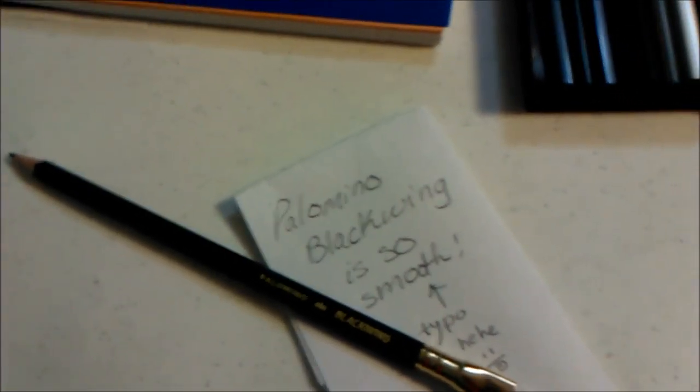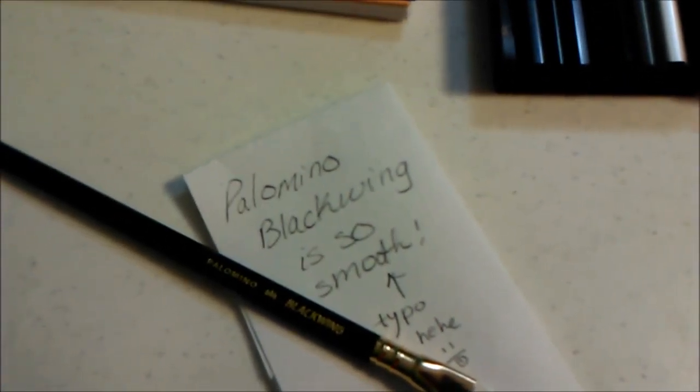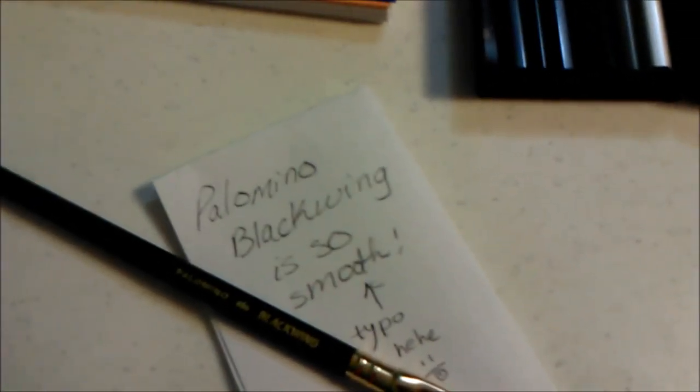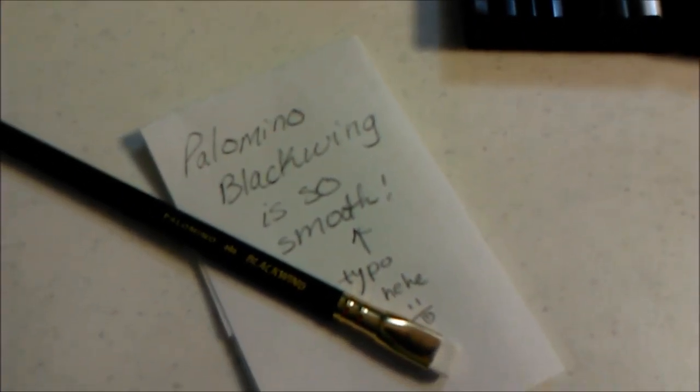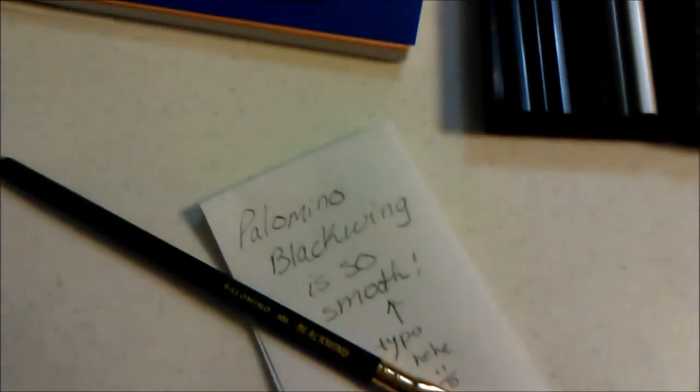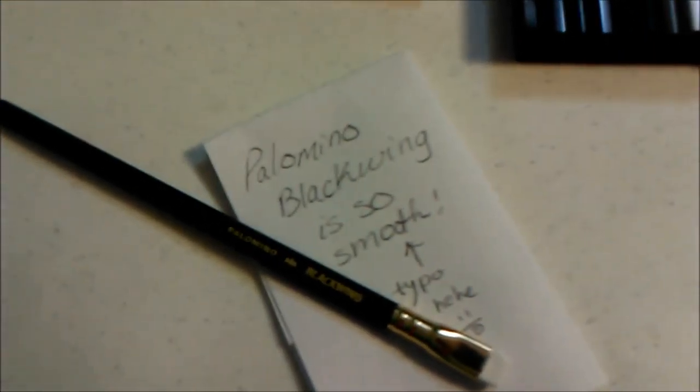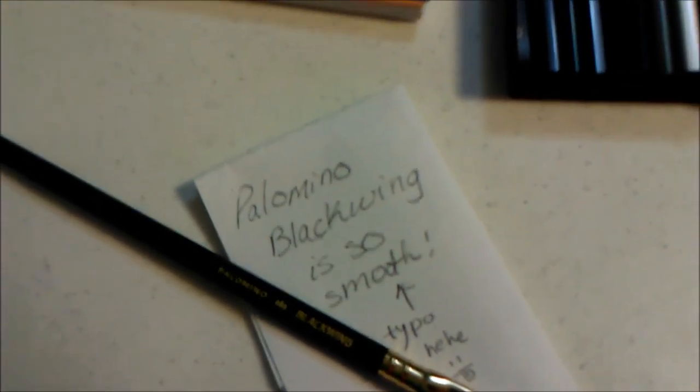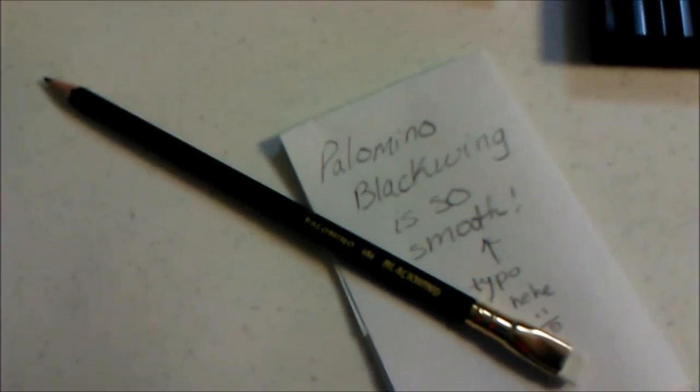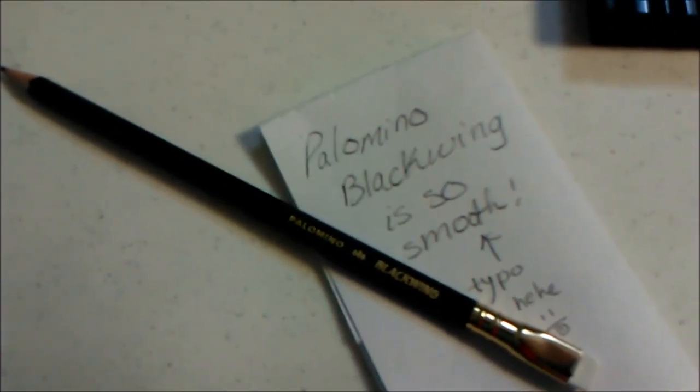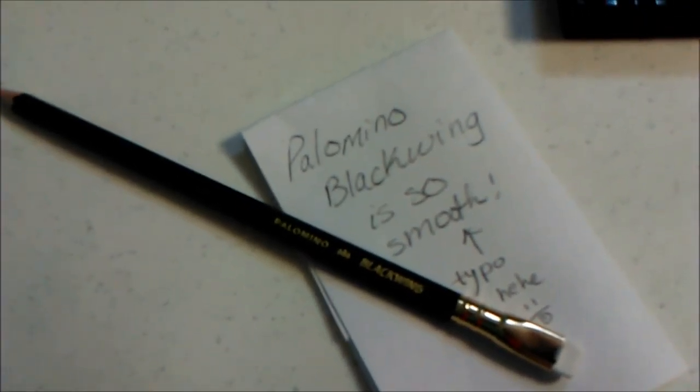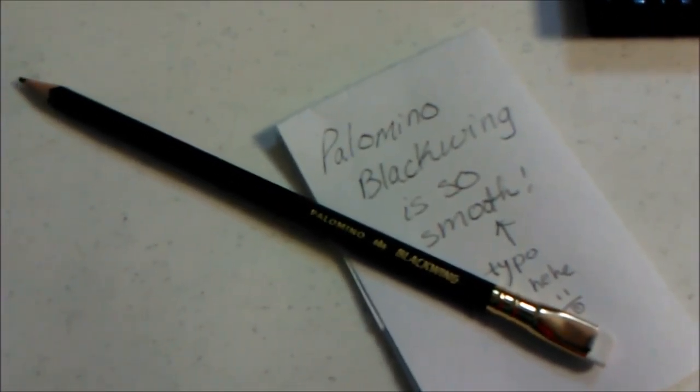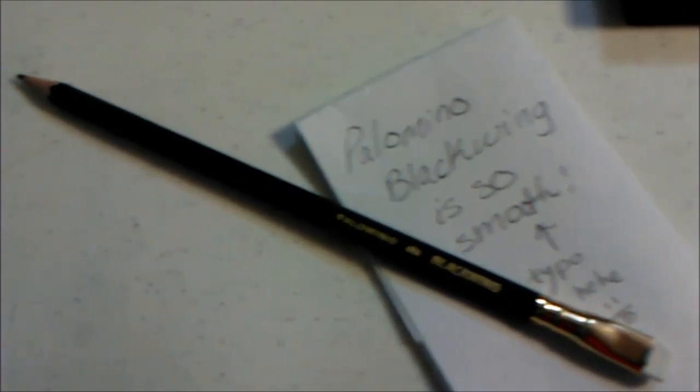So that is a sample of how I write. The Palomino Blackwing is so smooth. Typo - I messed up there, I wrote before I was thinking. So that is a sample of the Palomino Blackwing.